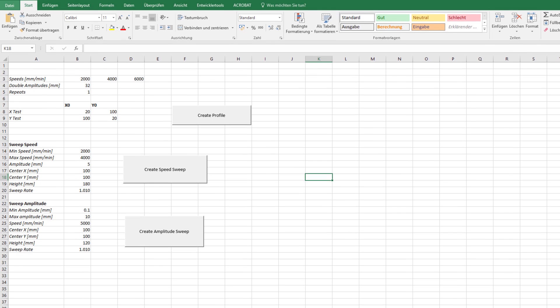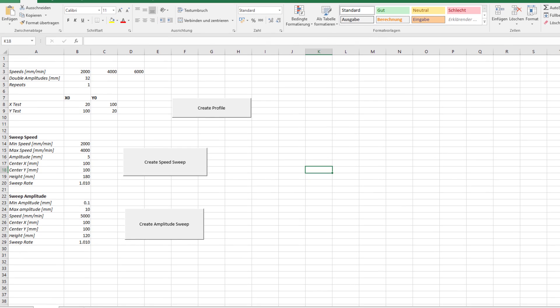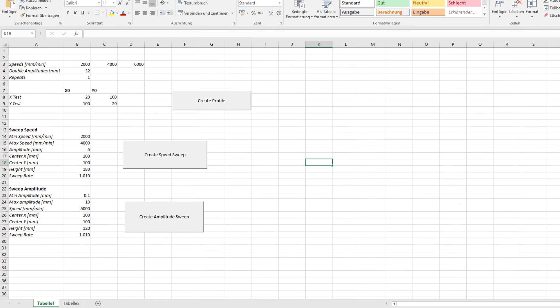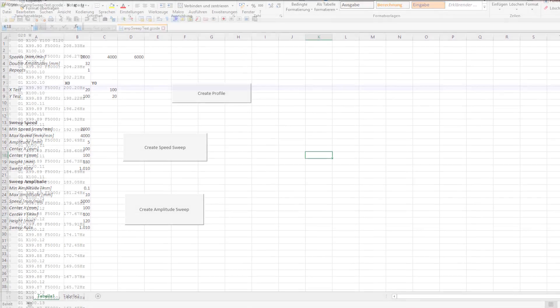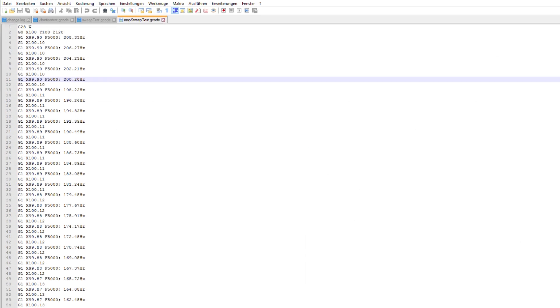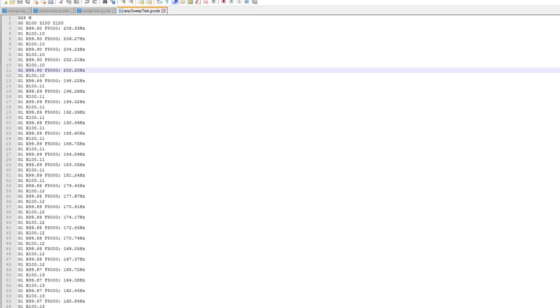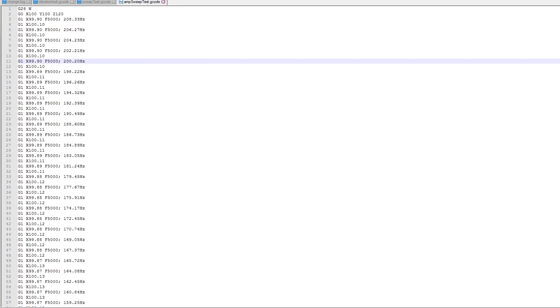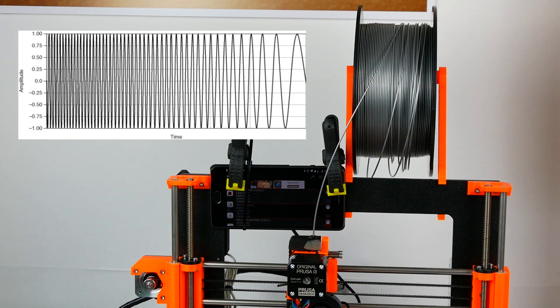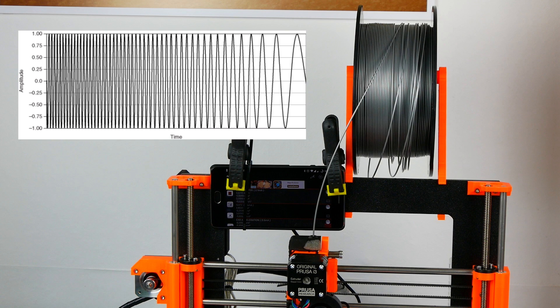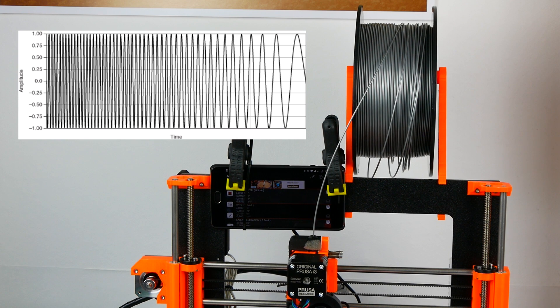I created a small Excel tool which lets me create different motion patterns as a G-code file that I can then run on my printer. I ran a so-called frequency sweep on my Prusa.